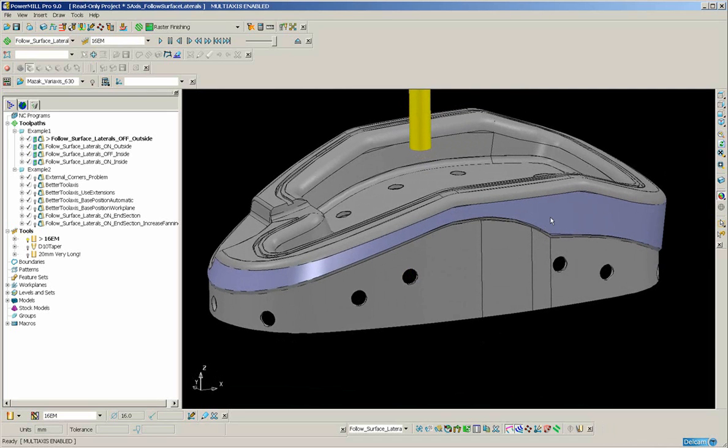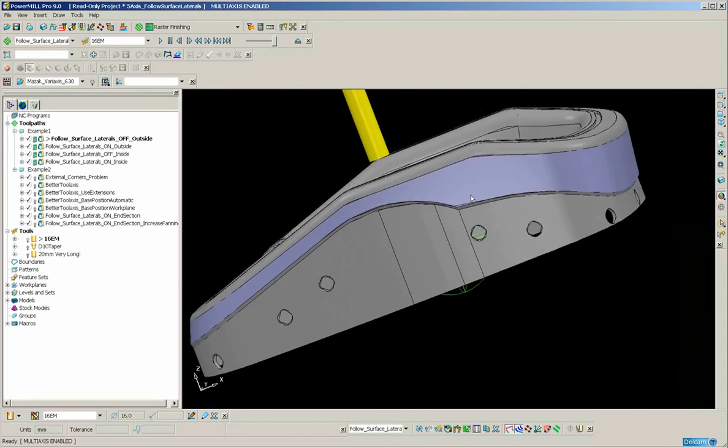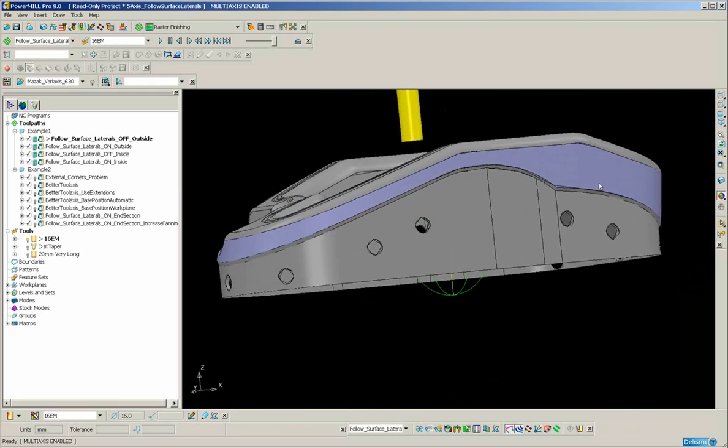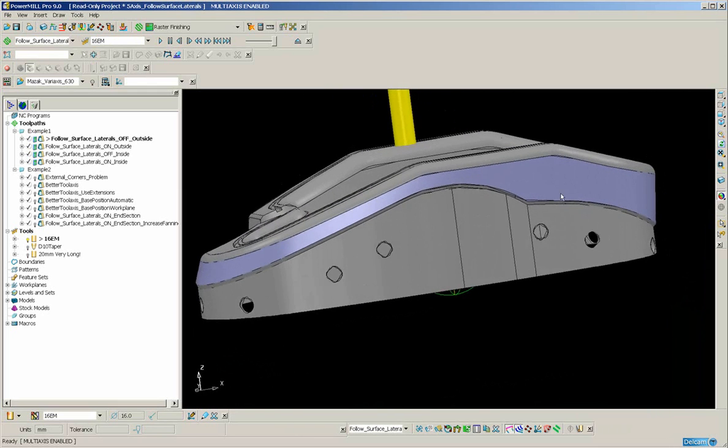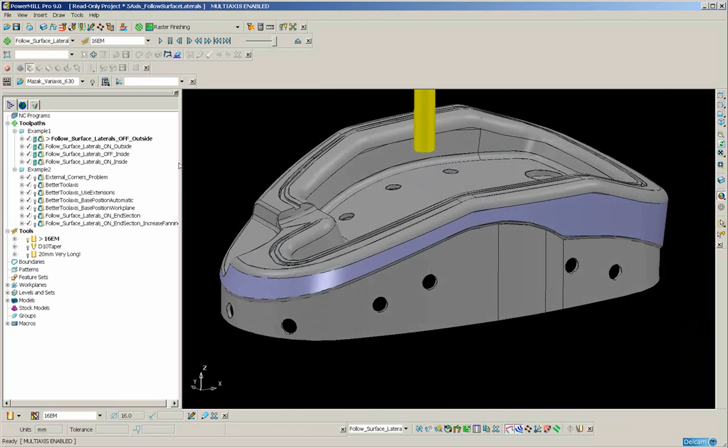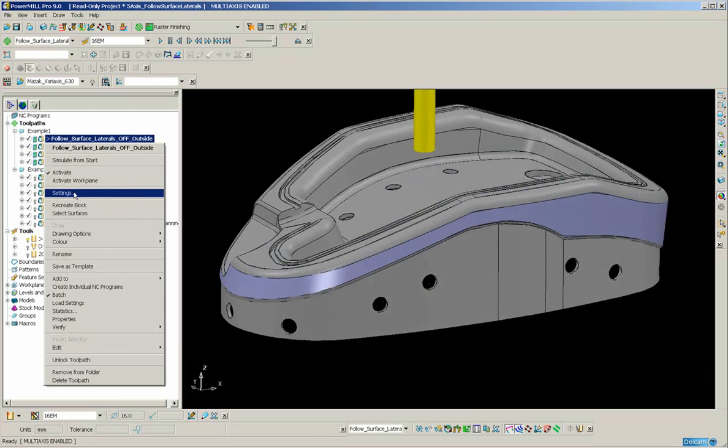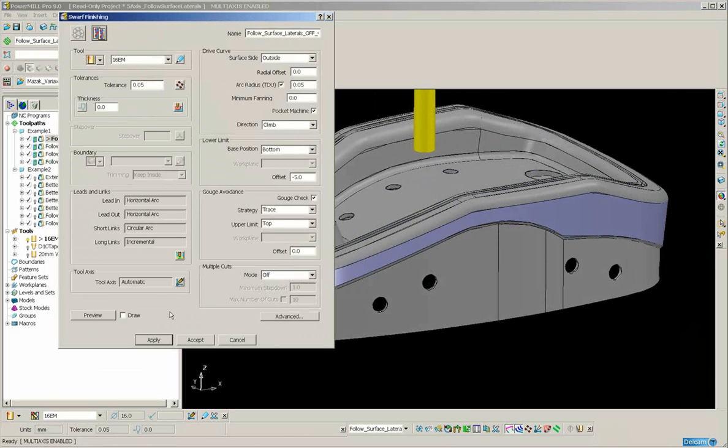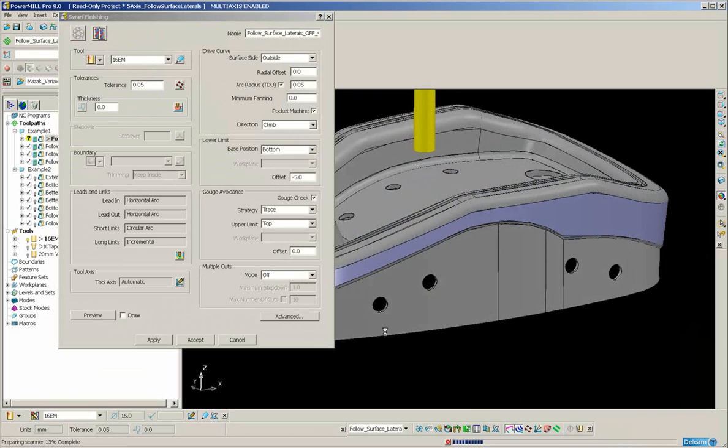I'm going to try to make a swarf toolpath around this highlighted surface around the outside of the part. Now if we take a look at creating the toolpath using default values, we'll see that the tool axis is really quite unstable.